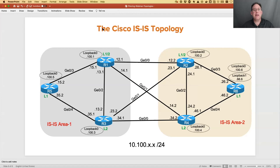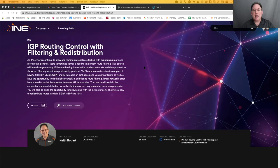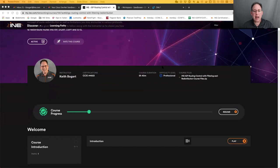I'm going to be covering just a small sample in the hour and 20 minutes we have of what's fully contained in this course. If you go to my.ine.com and in the search field you just type in the keyword 'filtering', you'll see this course, which just came out about two or three weeks ago. It's got everything I'm going to talk about. It starts talking about how to get access to the Juniper vLabs and the Cisco Sandbox labs.